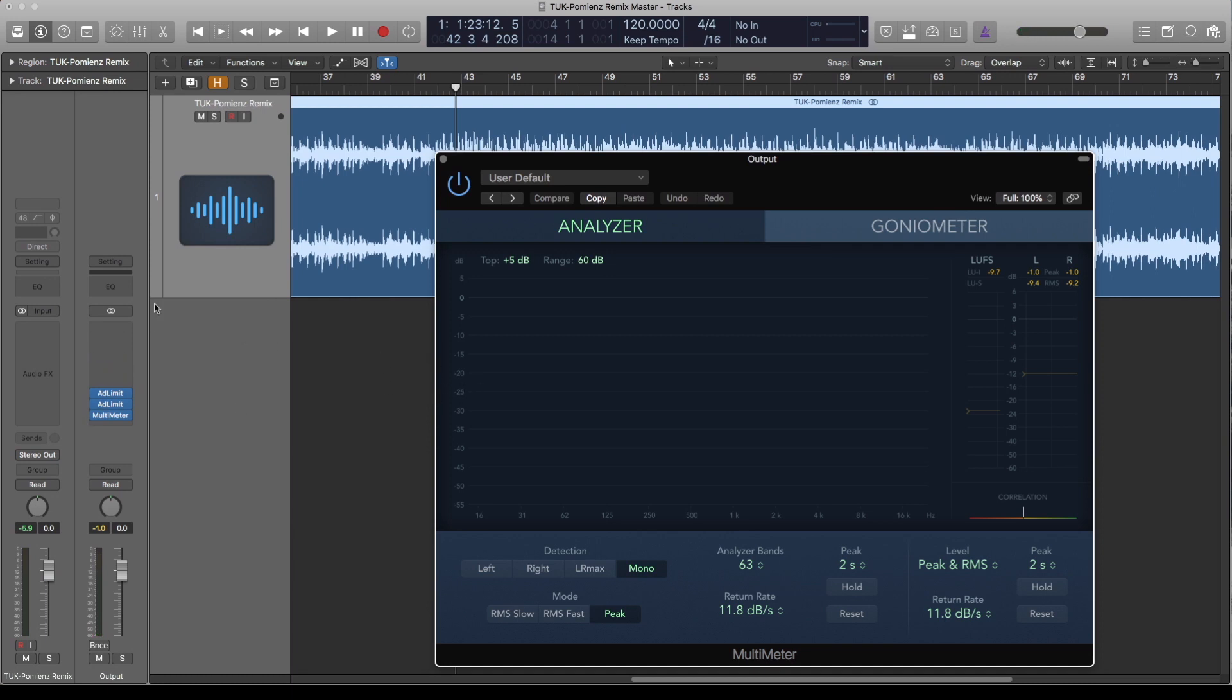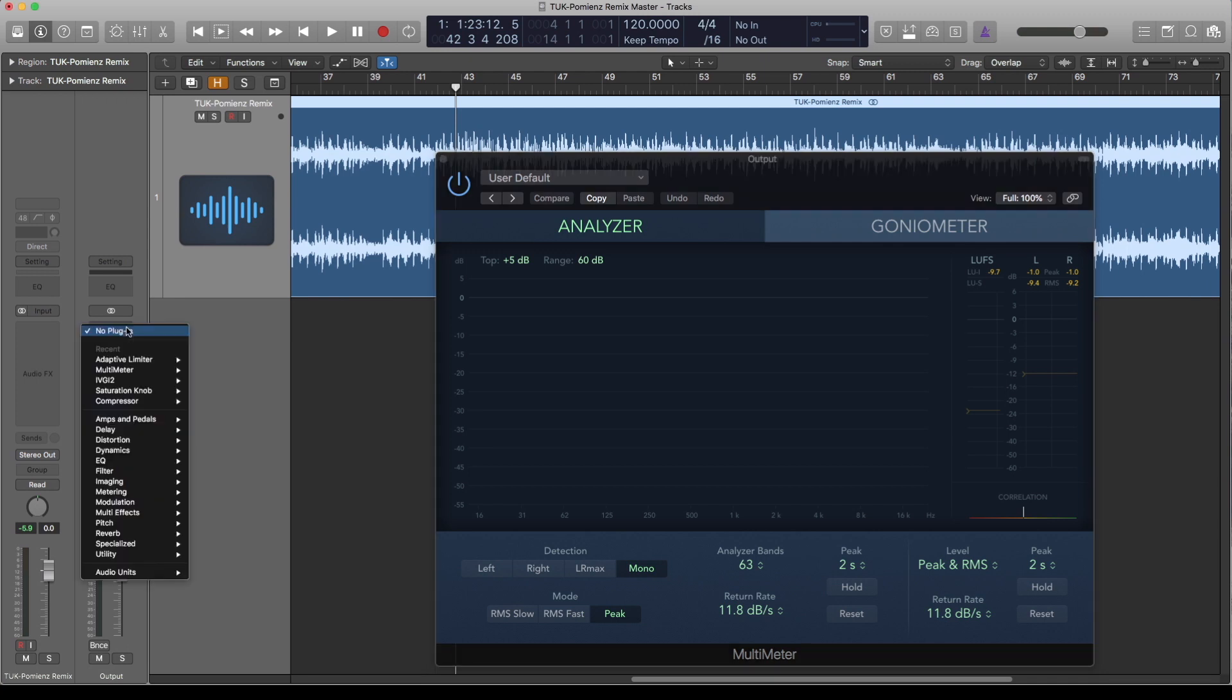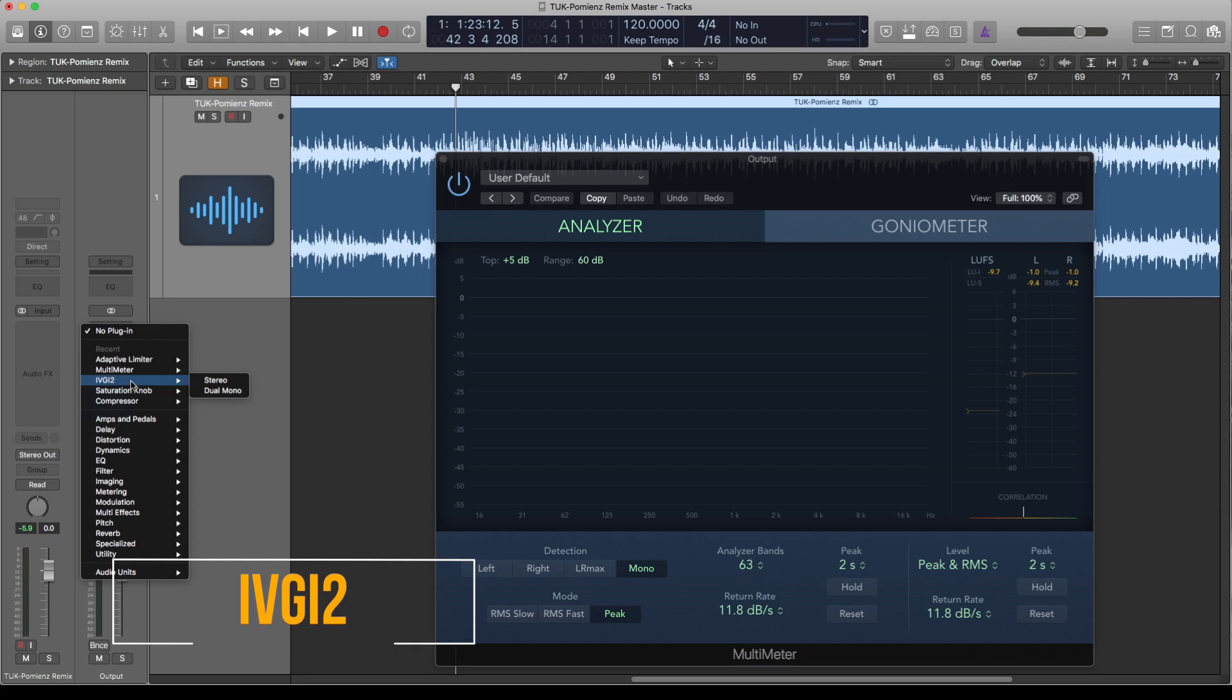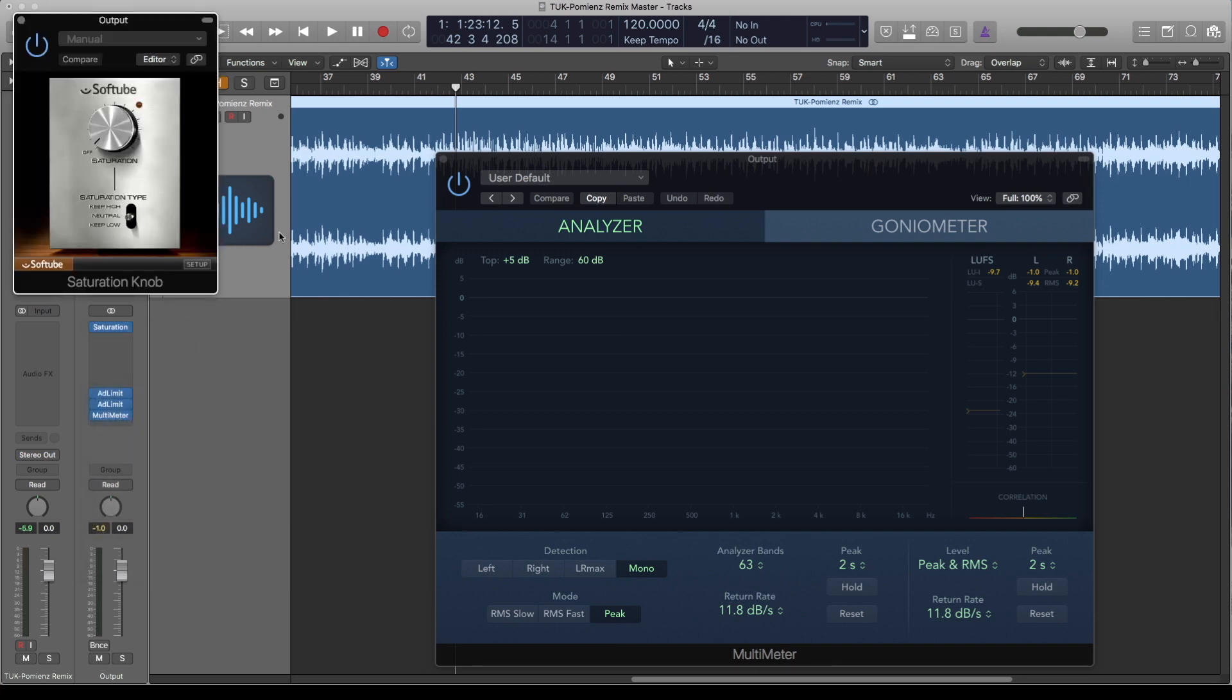Now the first thing I'll go for on this track is a bit of saturation, which can actually give me more loudness. I like something like the IVG from Klanghelm or Saturation Knob from Softube - they're all free saturation plugins. On this one I'll go for Saturation Knob.